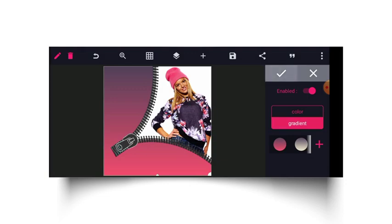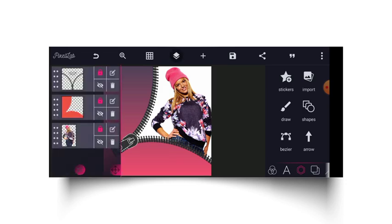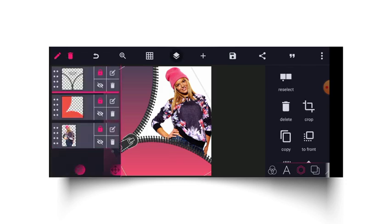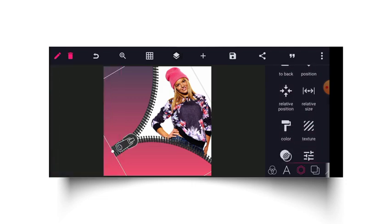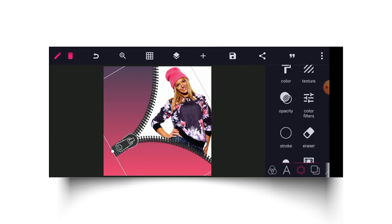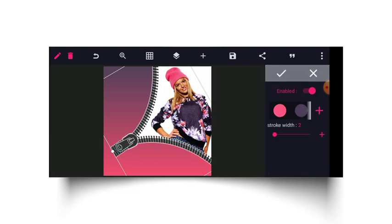From here we have two different colors making a gradient. Then I'll click on my zip and head to stroke and enable the stroke.